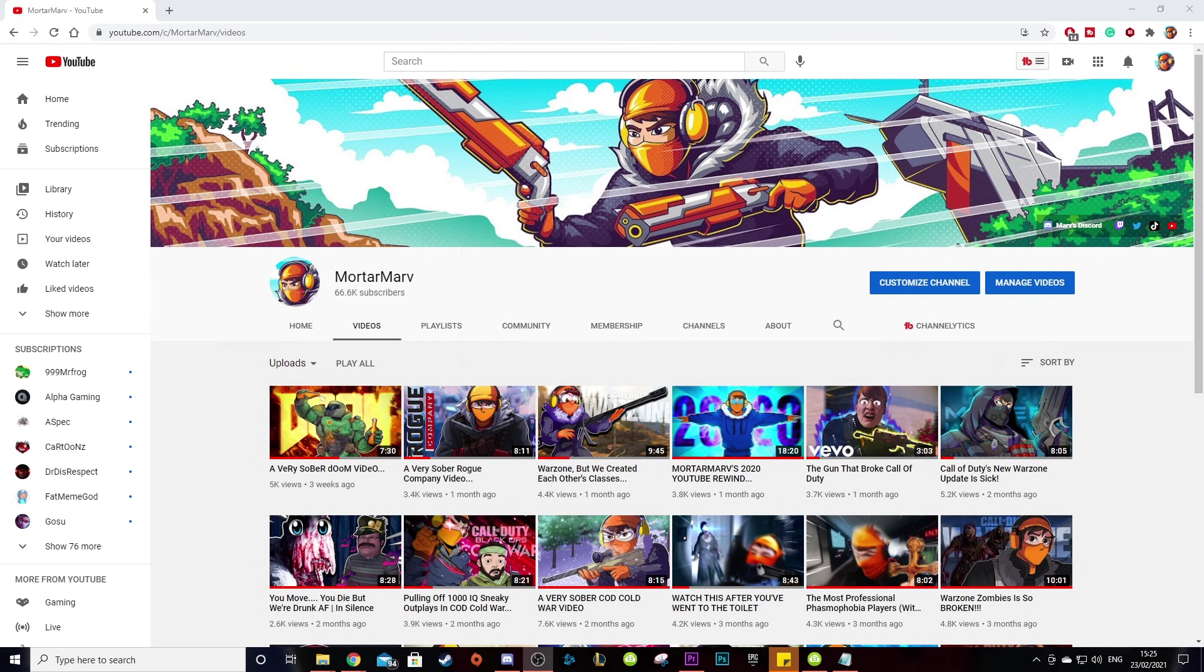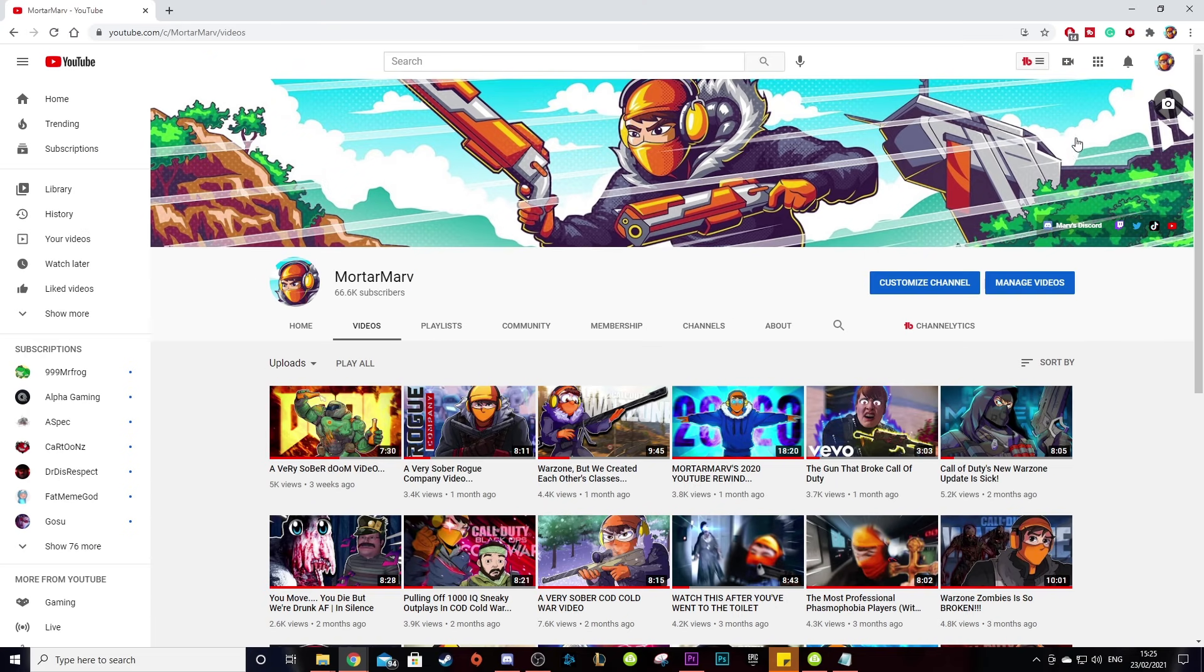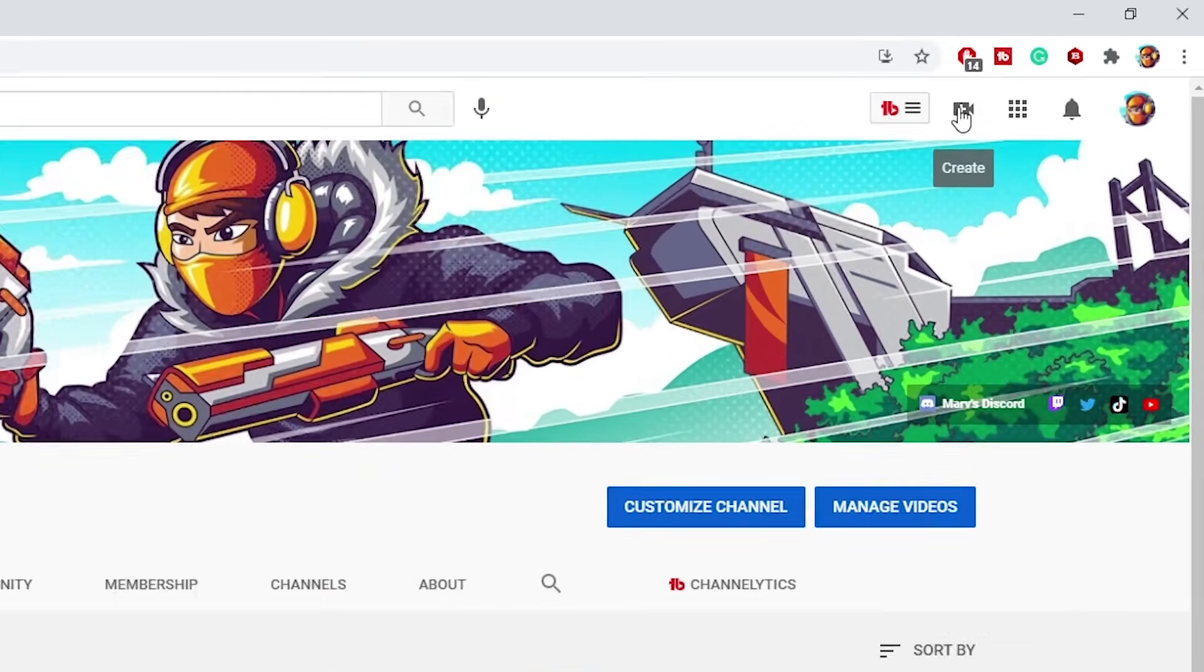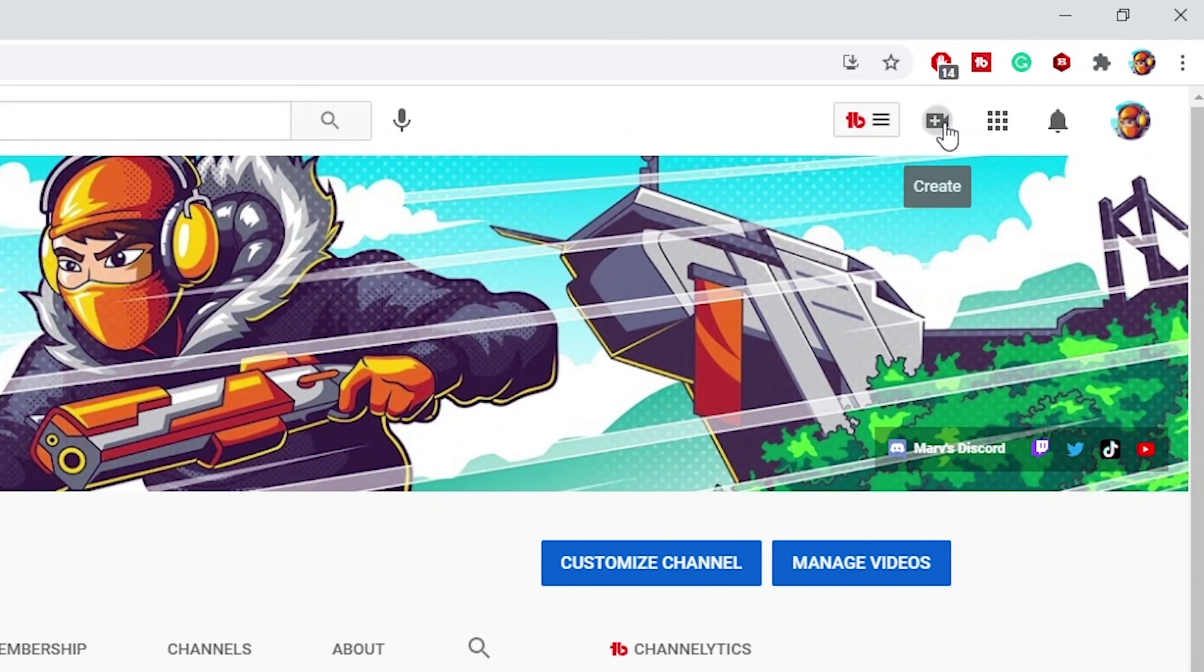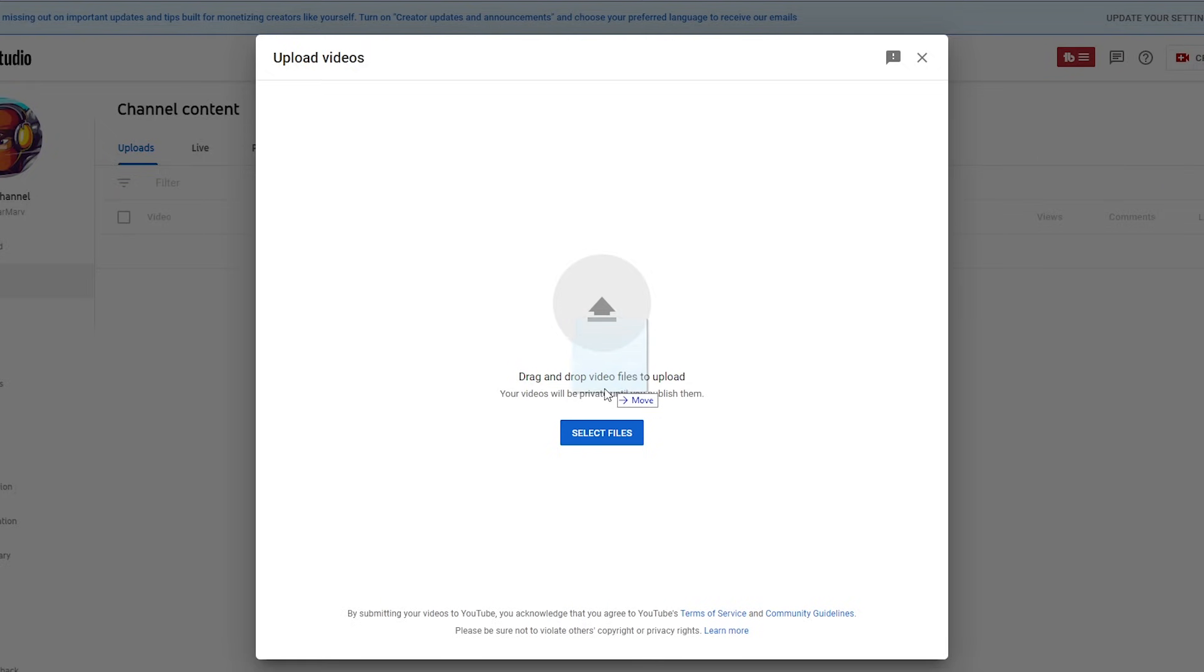Alrighty, now that we have our video and our thumbnail exported, we're going to need to upload it to YouTube. So firstly, open YouTube and click on create in the top and then select upload video. Then drag in your video. Now, once you've done this, you need to name your video and your description and upload the thumbnail that we made before.